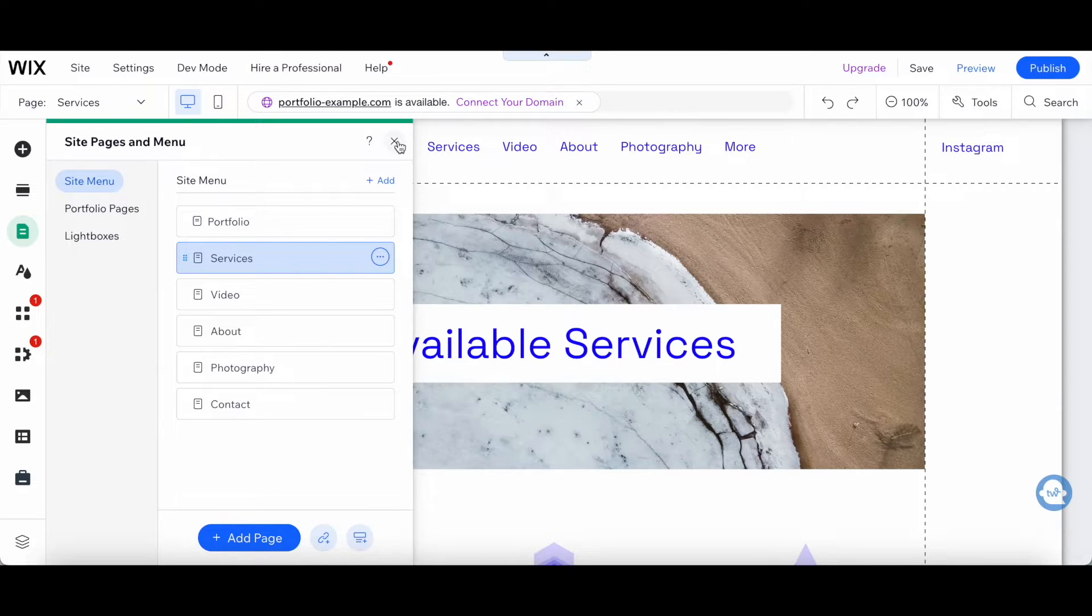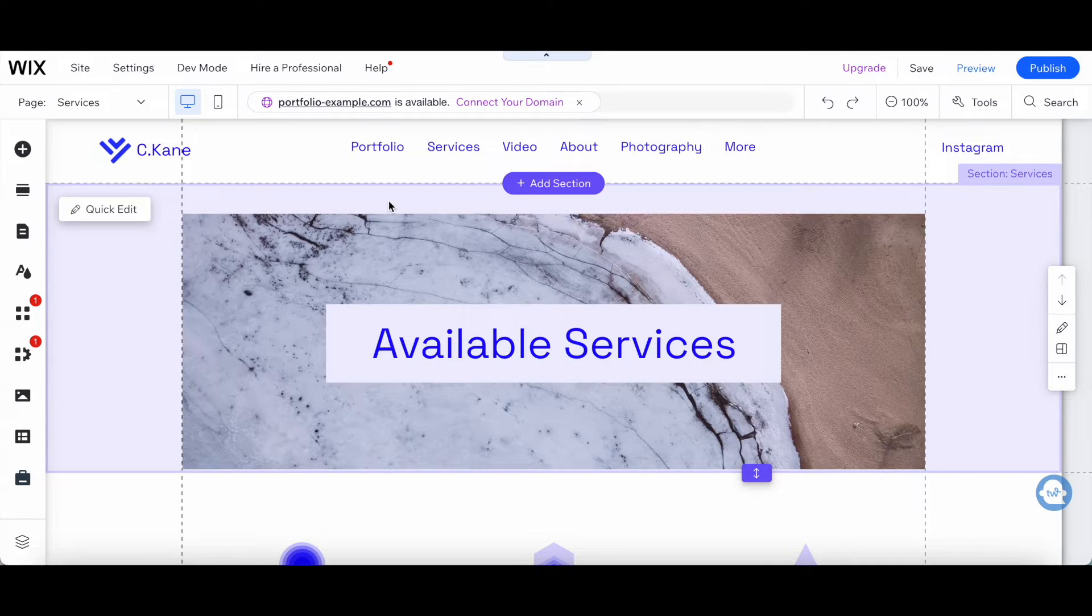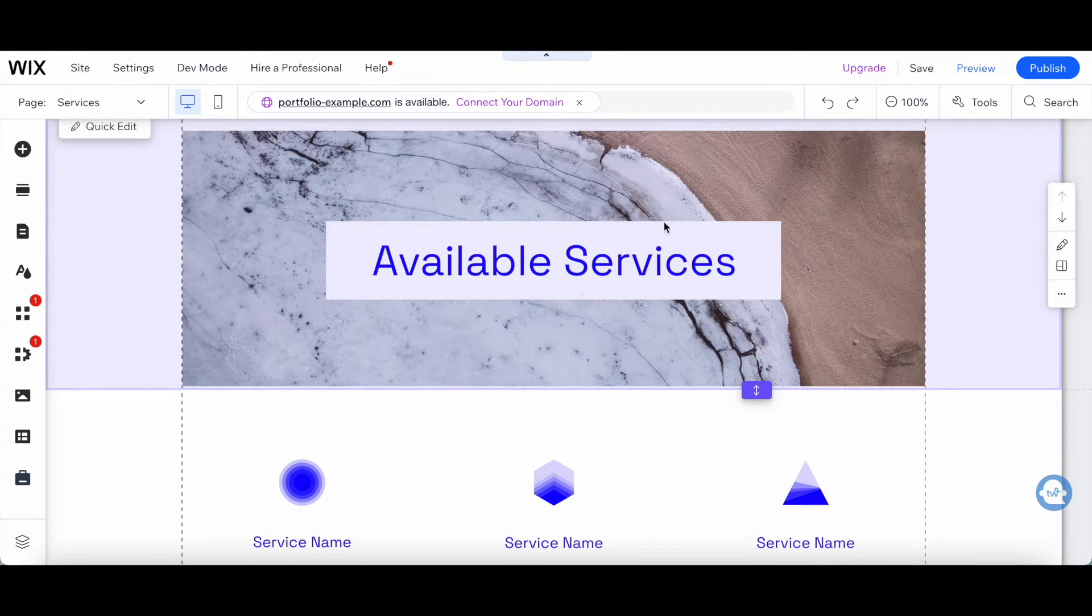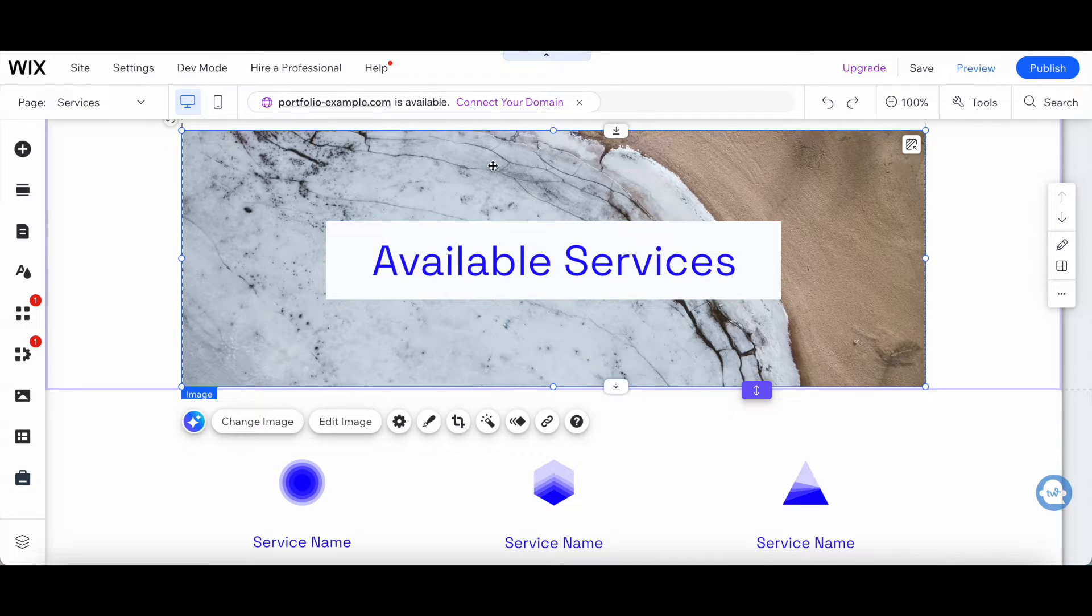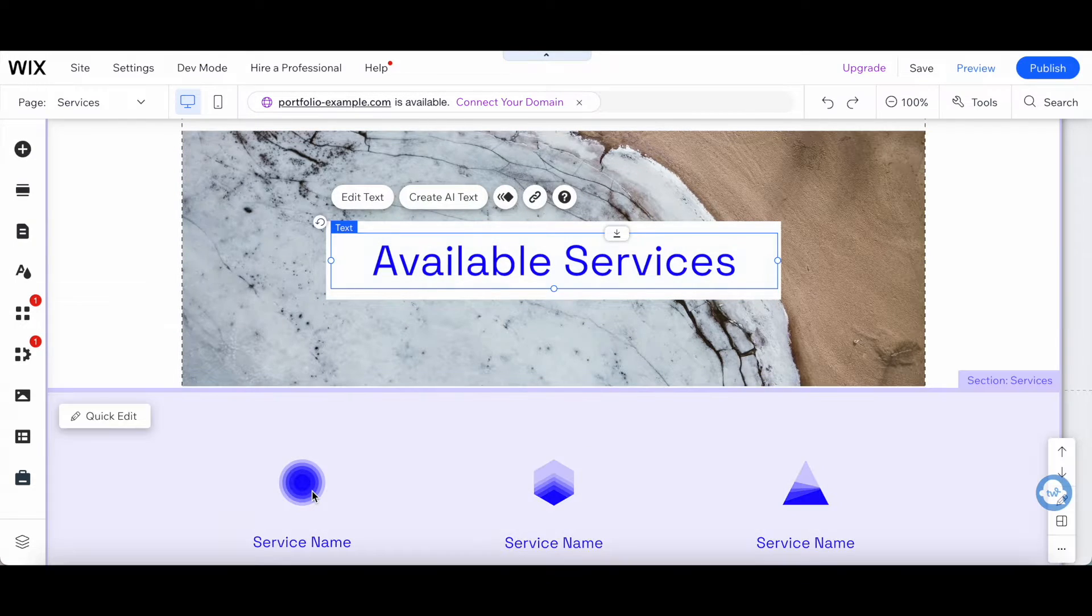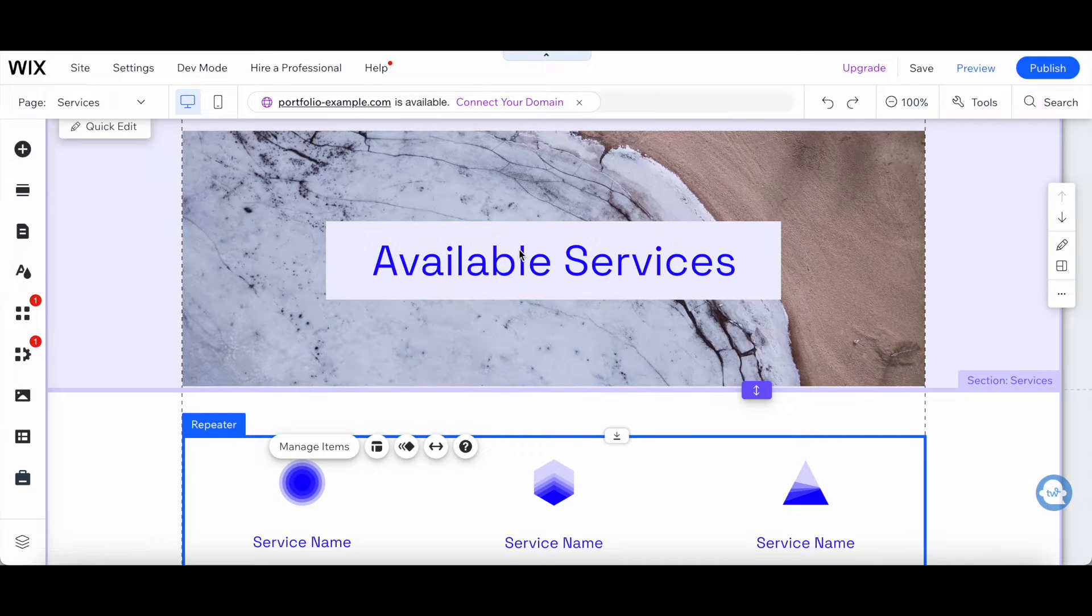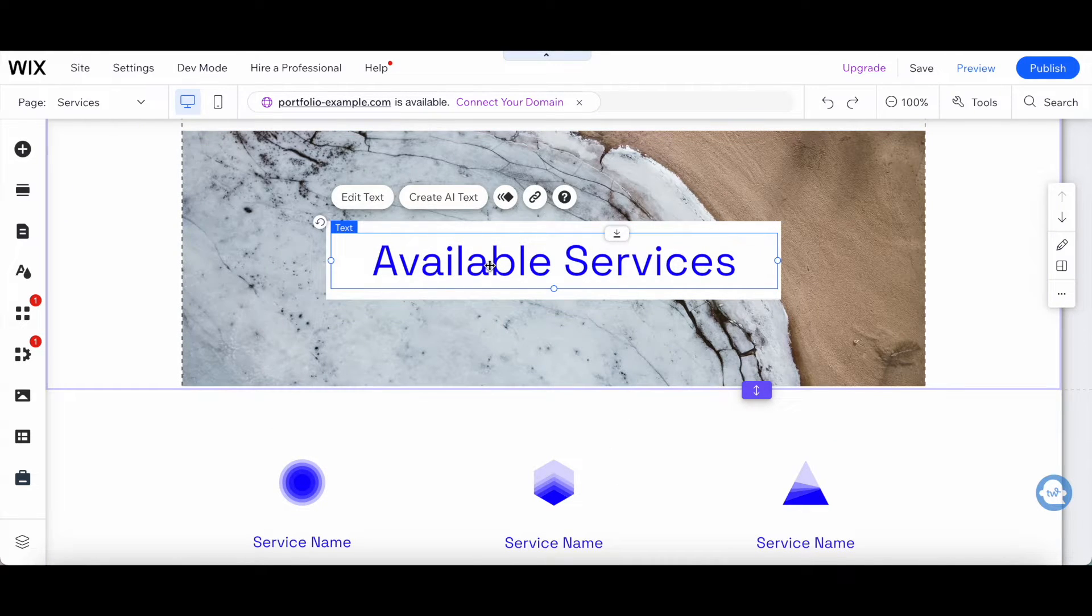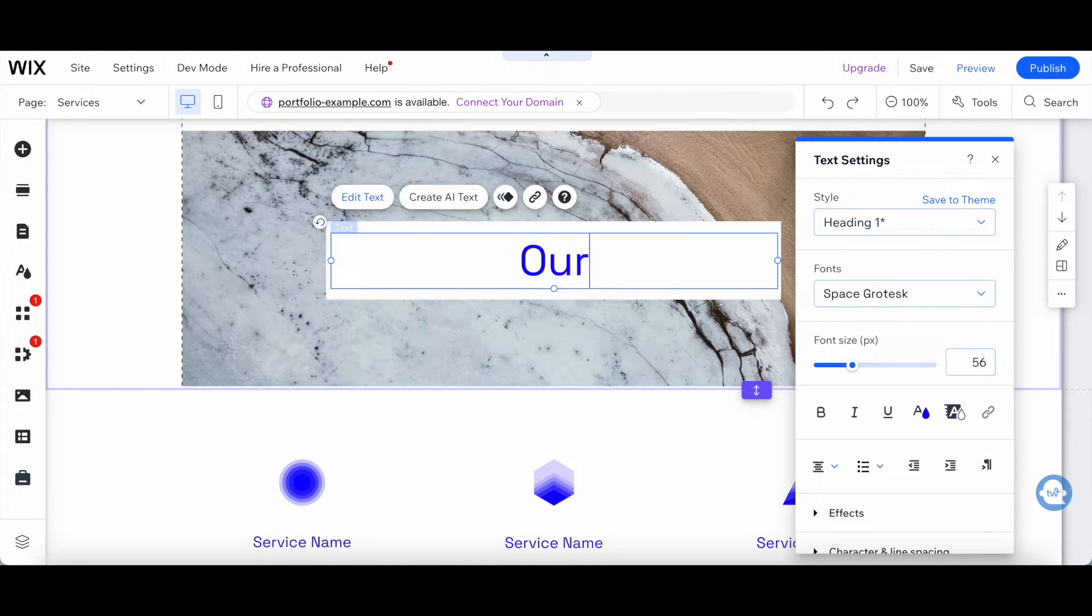Let's exit out of the site pages and menu. Just like with any page on your Wix website, you can click on the existing elements on this page to edit them, including the image, text, and items. For example, let's double click where it says available services and change that to our services.